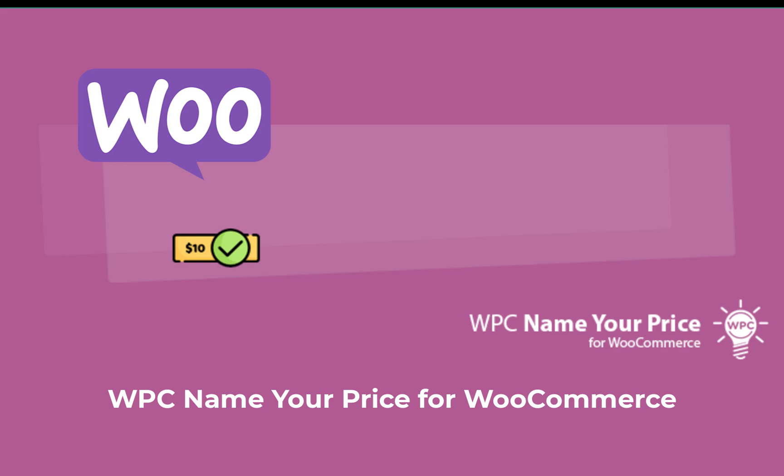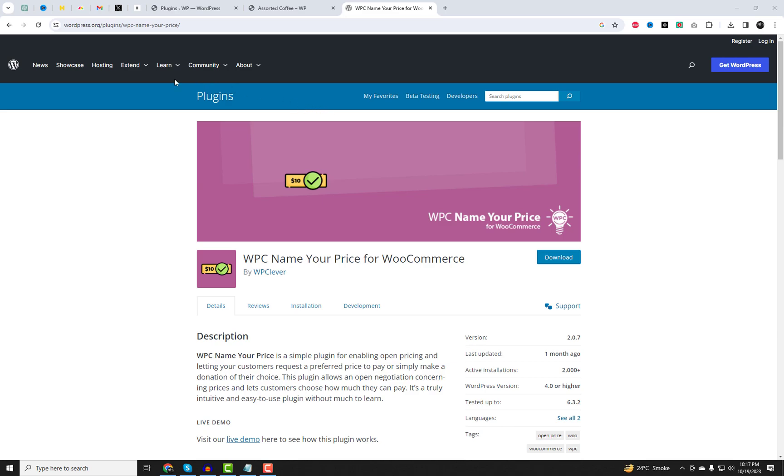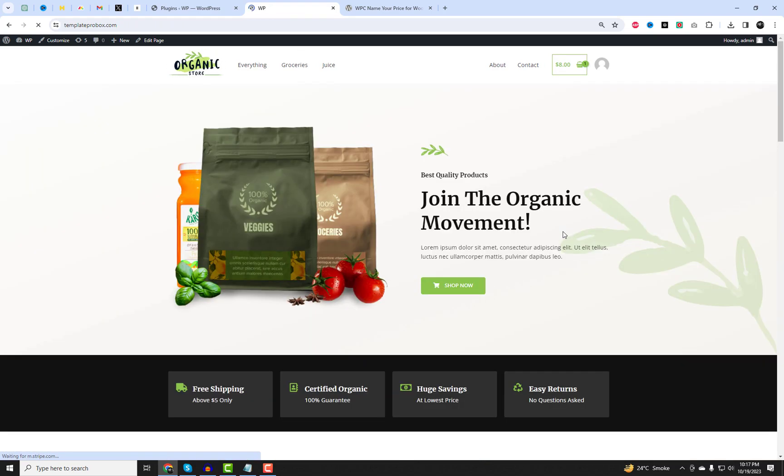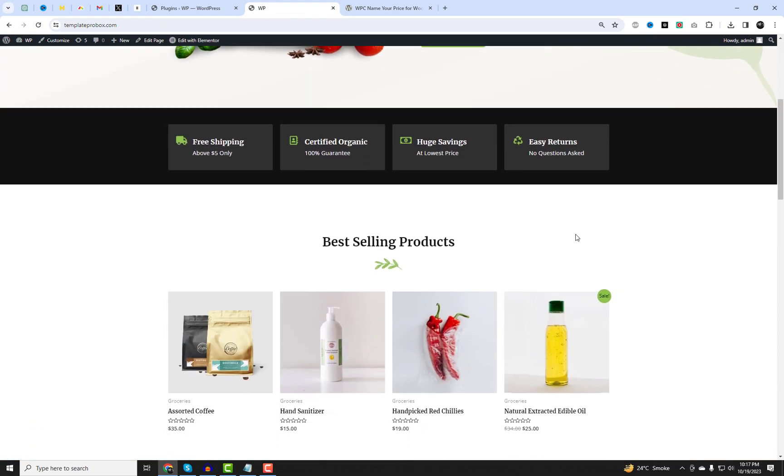Hey there, welcome back to our channel. Today, we've got something really exciting to share with you if you're a WooCommerce store owner. We're going to introduce you to a game changer, WPC Name Your Price for WooCommerce.